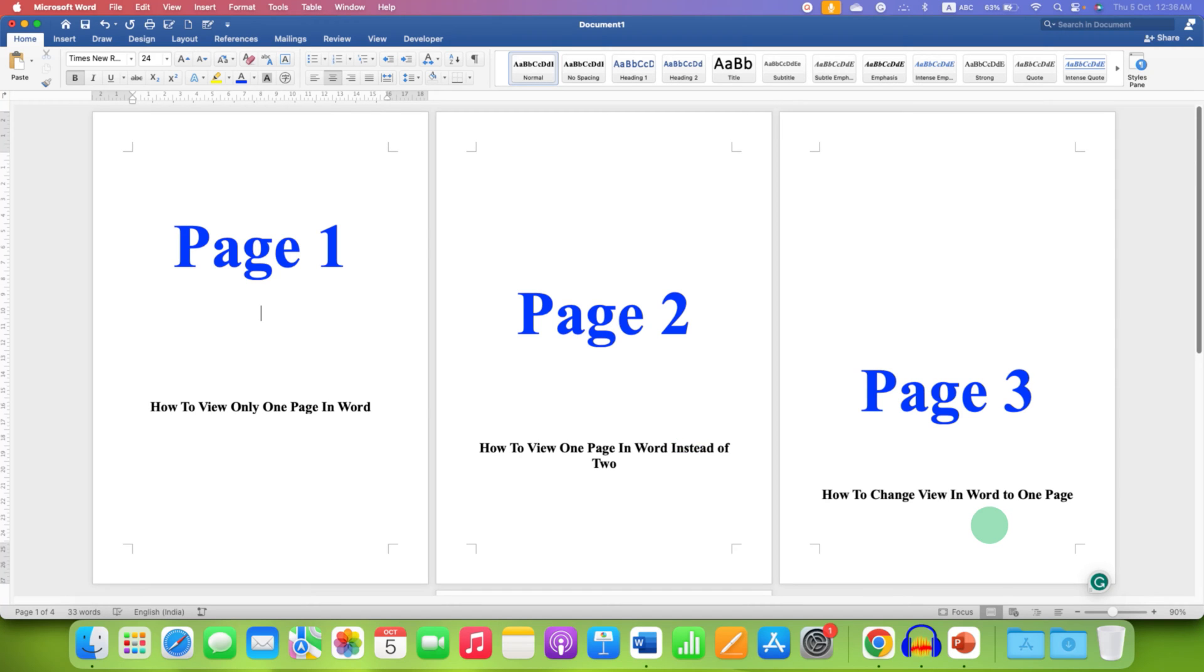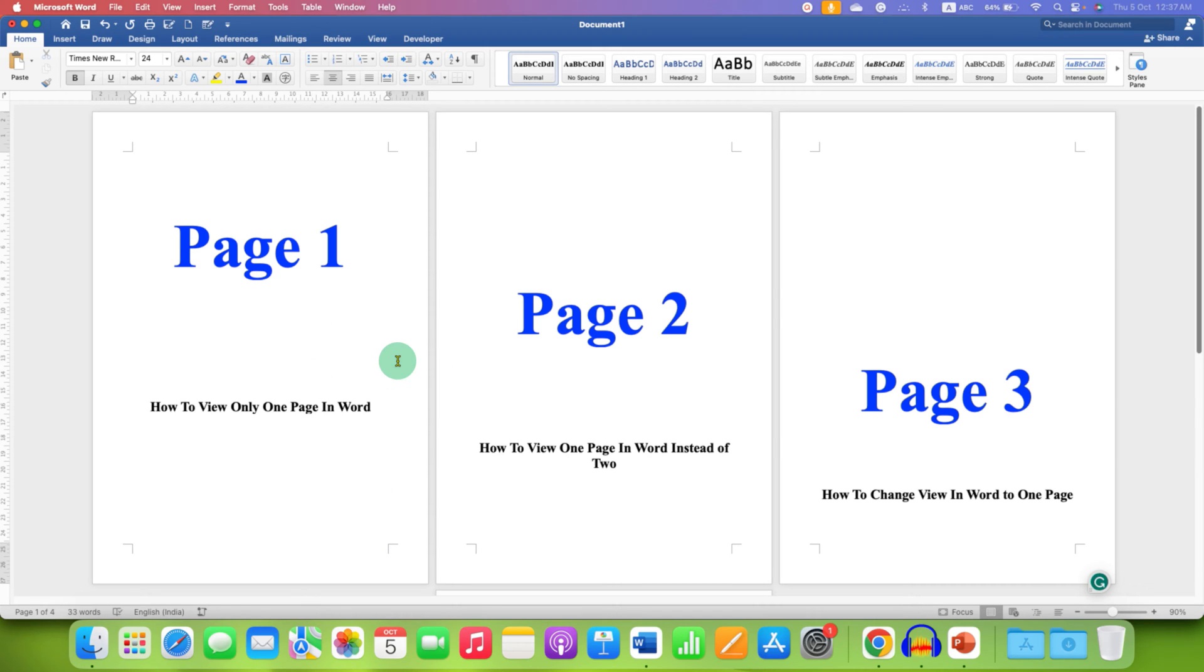In this video you will see how to view one page in Word document. If you are seeing multiple pages in your Word document there is one easy fix.